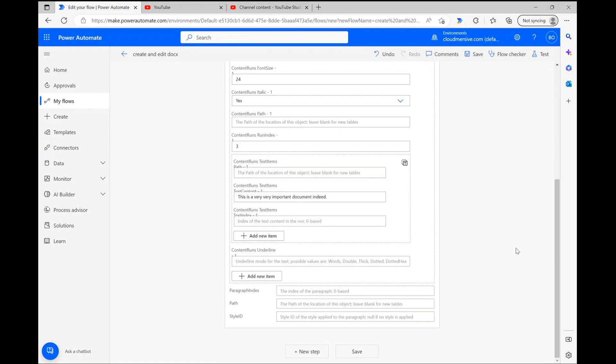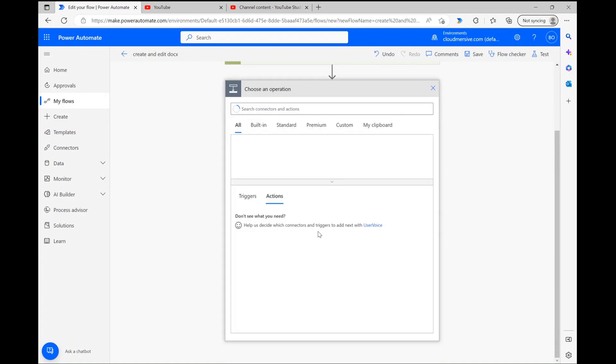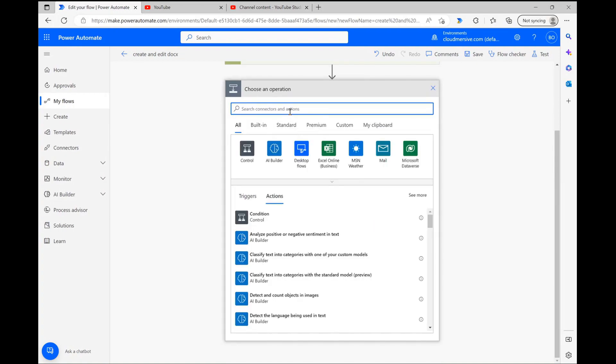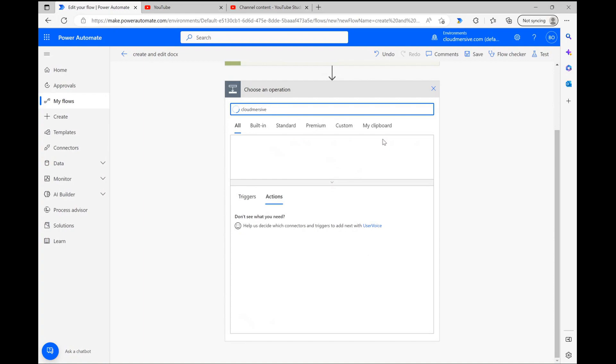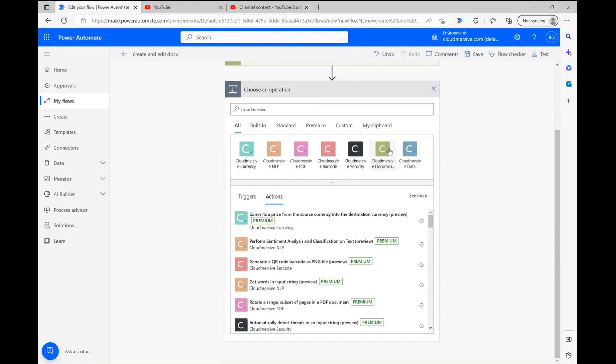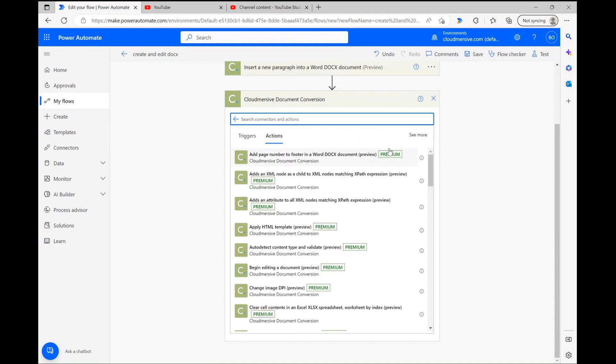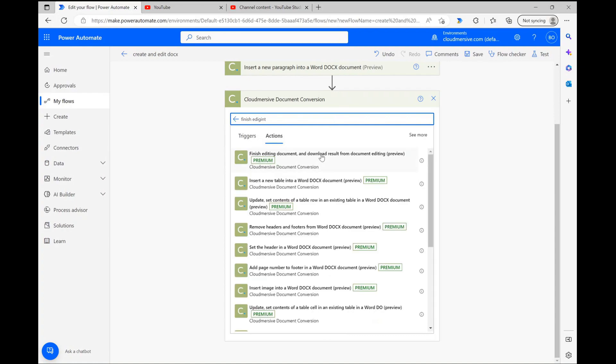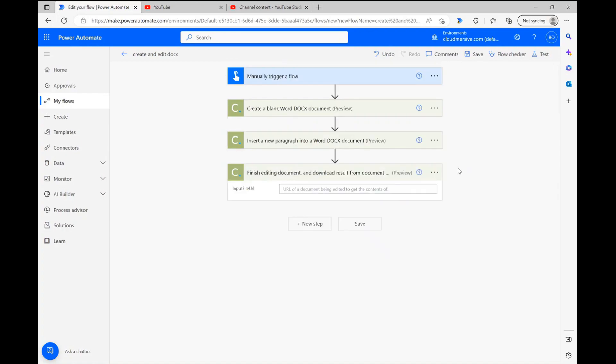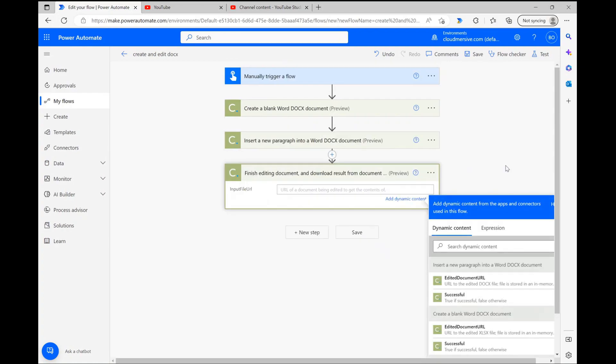First, however, we need to convert our temporary editing URL into actual Docx file encoding. To do that, we need to create a new step and once again head to the document conversion connector. Once we reach the actions list, we can type finish editing document and select the appropriate action below. All we need to do here is include the temporary file editing URL into this field and we're ready to create our file.